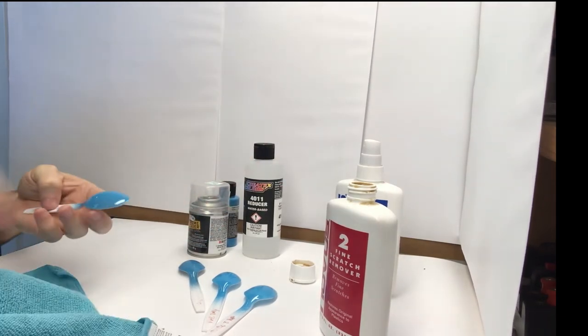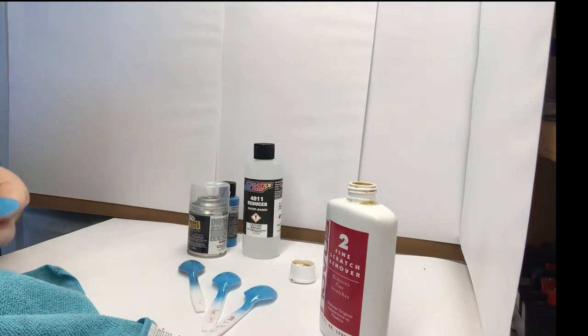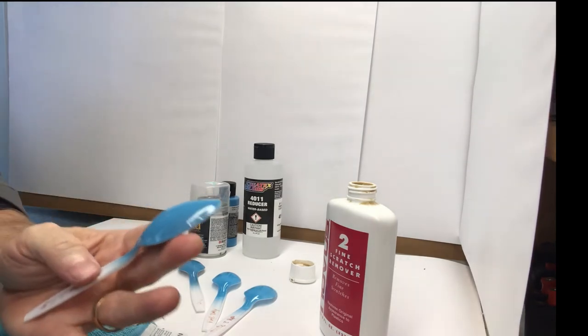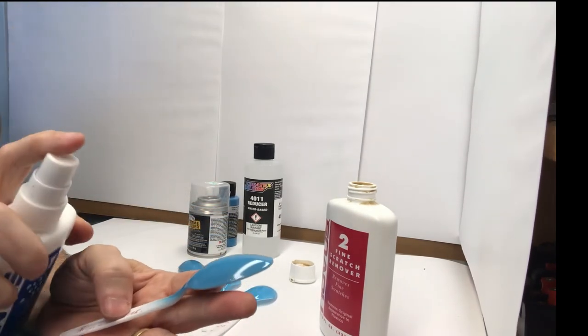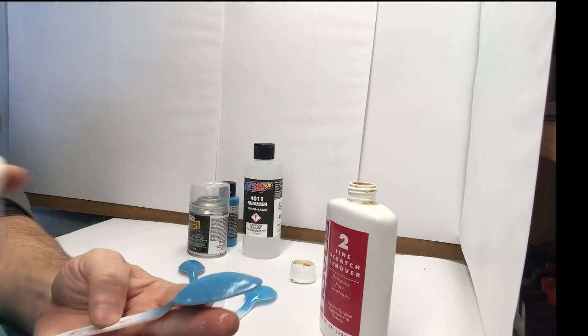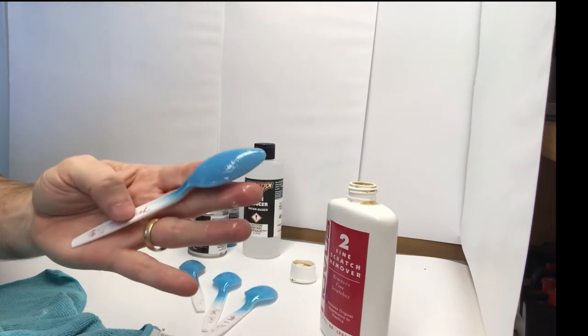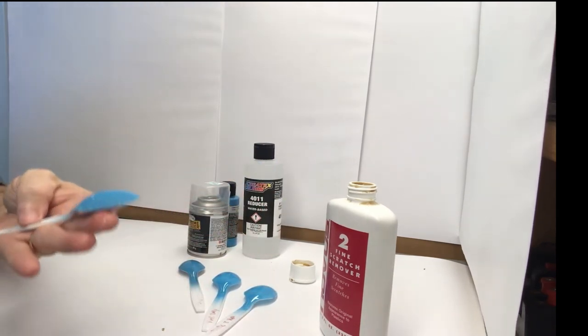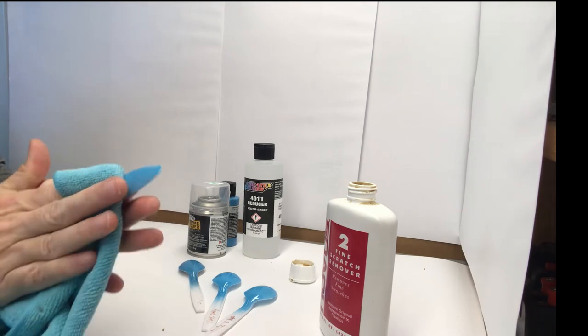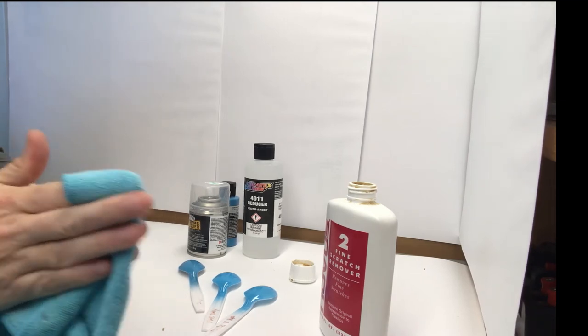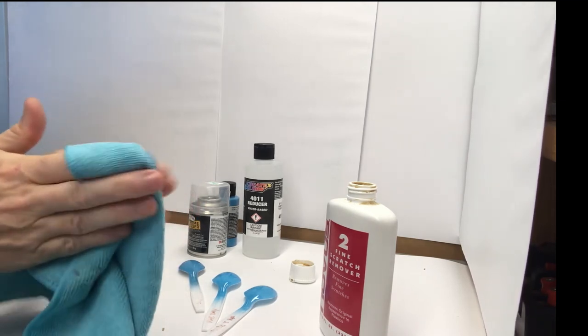And then I come behind it, and I'll give it just a quick spray with the polish. Just a quick spray. And there again, just rub it out.